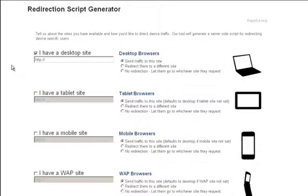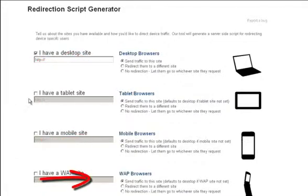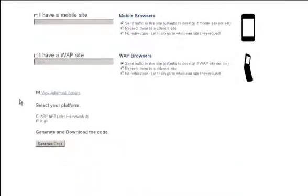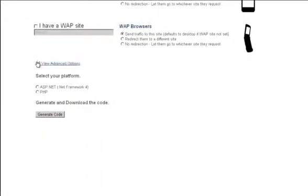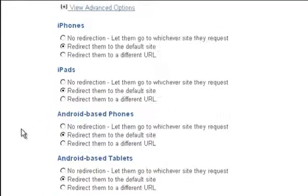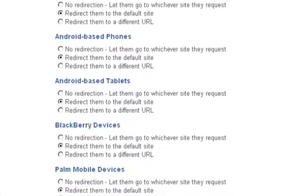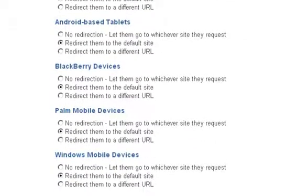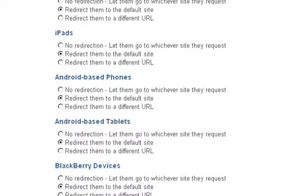You can map things across as many as four different device types including desktop, mobile, WAP, and tablet. Below that we even have options for specific types of phone redirection if you have an iPhone-specific site, an Android phone-specific site, or other landing pages that you want specific types of phones to redirect to.